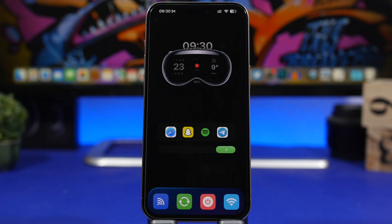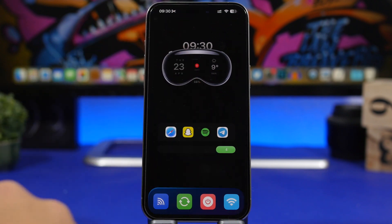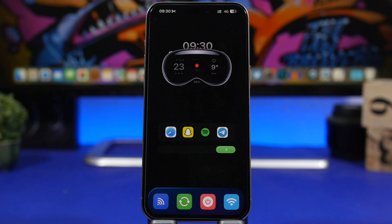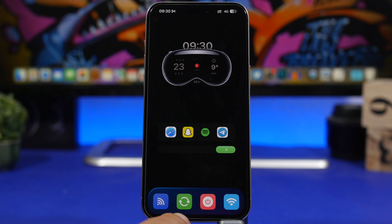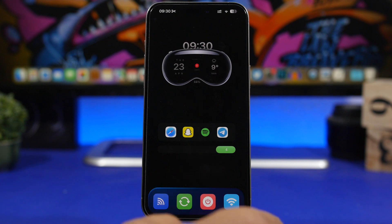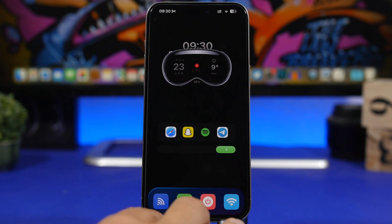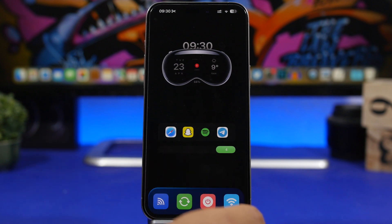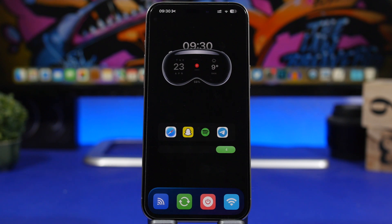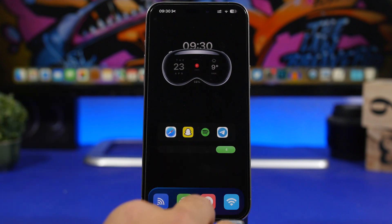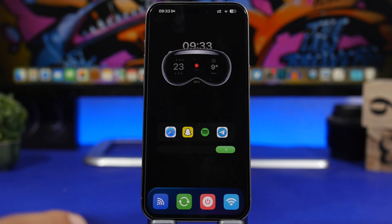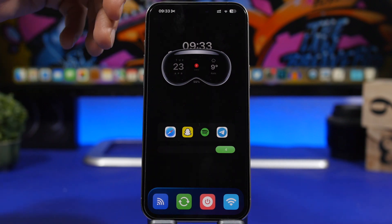The next thing on the home screen is the dock. In this case we have toggles instead of apps — I have Wi-Fi, and on iOS you normally can't turn off Wi-Fi completely without going to Settings, but here I can tap it to turn off Wi-Fi and tap again to turn it on. I also have Bluetooth, a restart button, and a power off button. All of these are shortcuts which I'll leave linked in the description so you can install them and quickly add them to your dock.